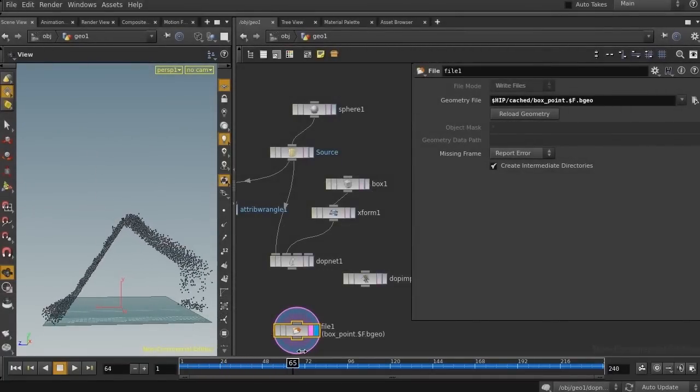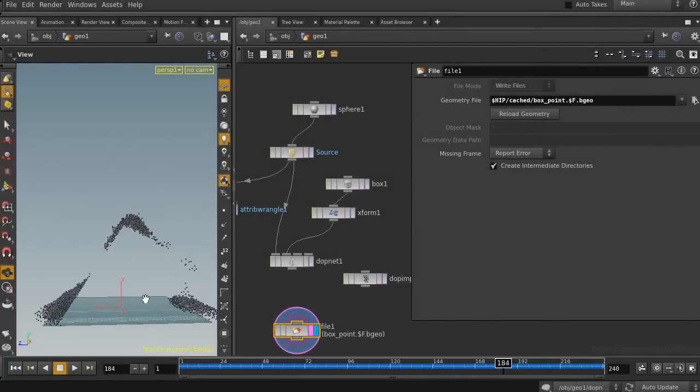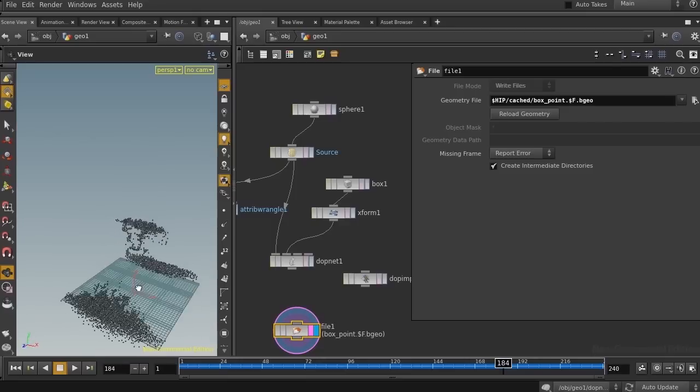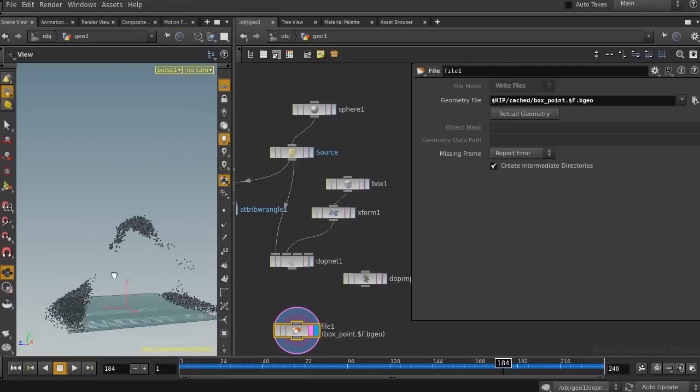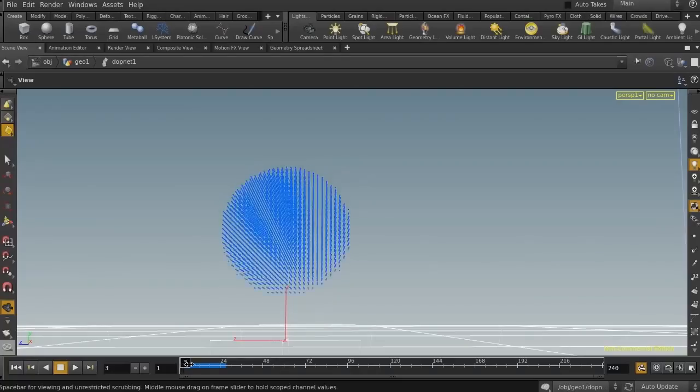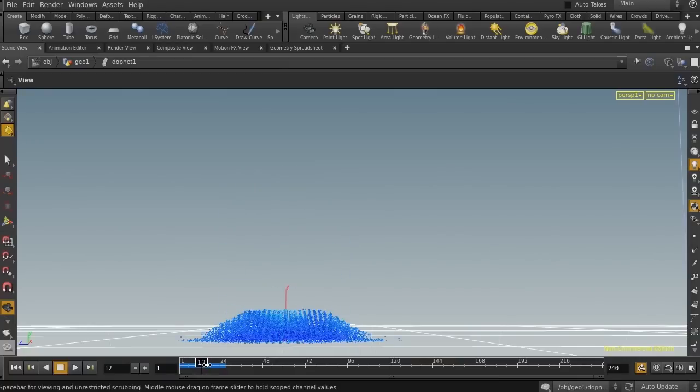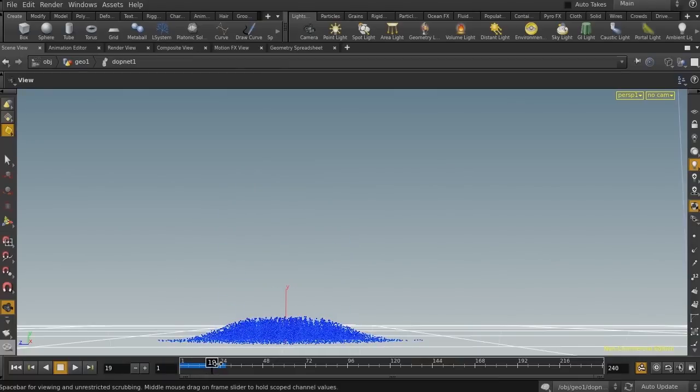However, in this tutorial we are not going to use this tool and we will create and develop our own network for sand simulation. So Houdini 13 users can also follow this tutorial.